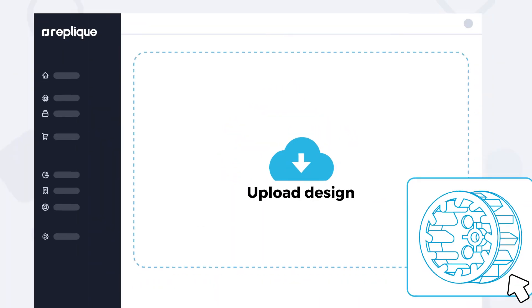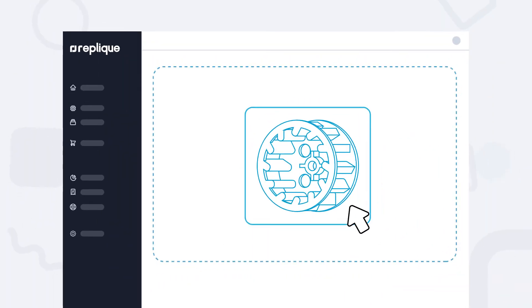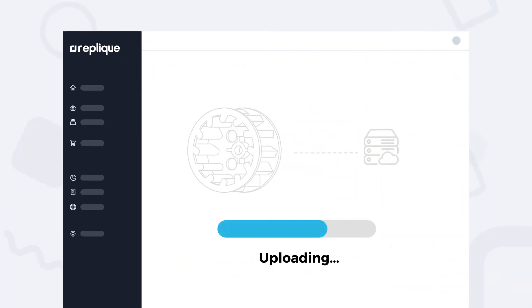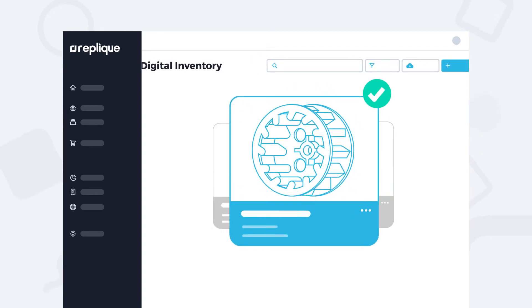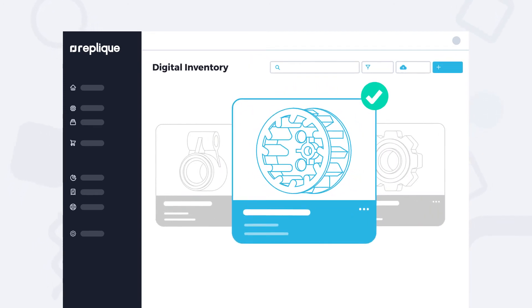Next, you can easily upload your designs. After a quality check from our engineers, the parts are available in your digital inventory.